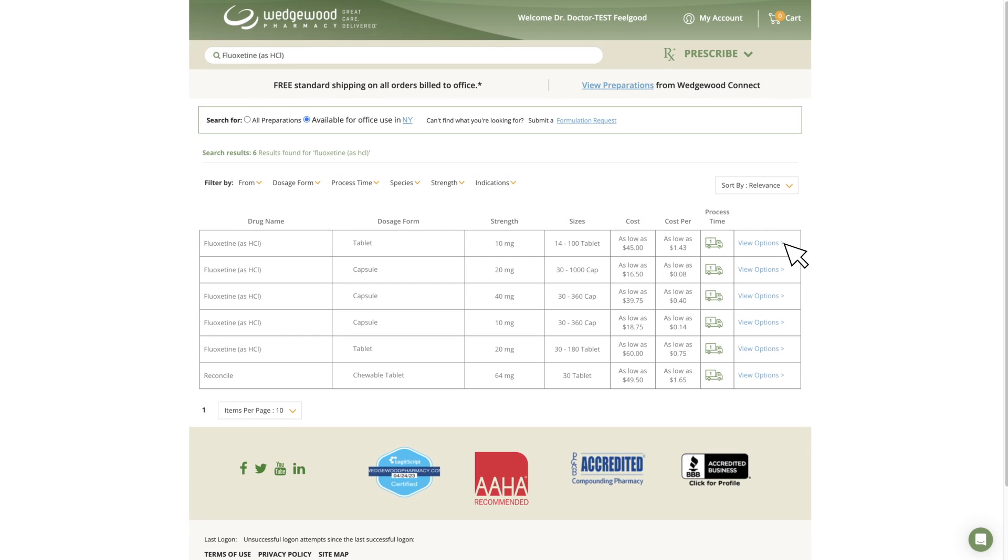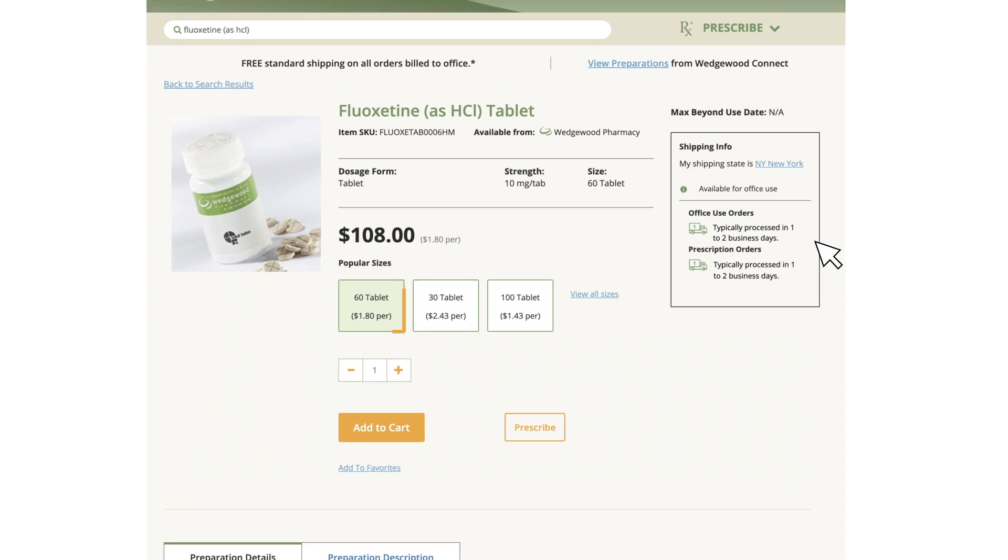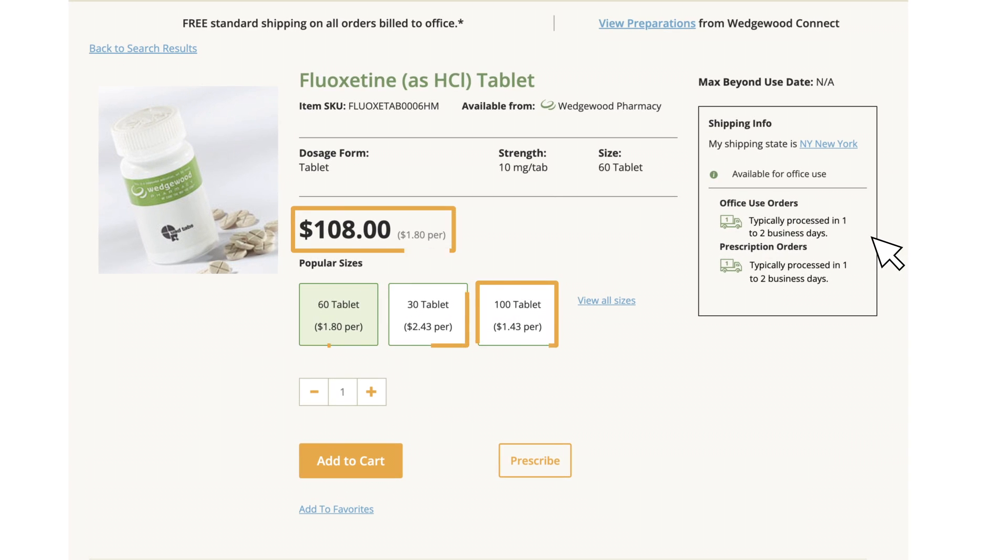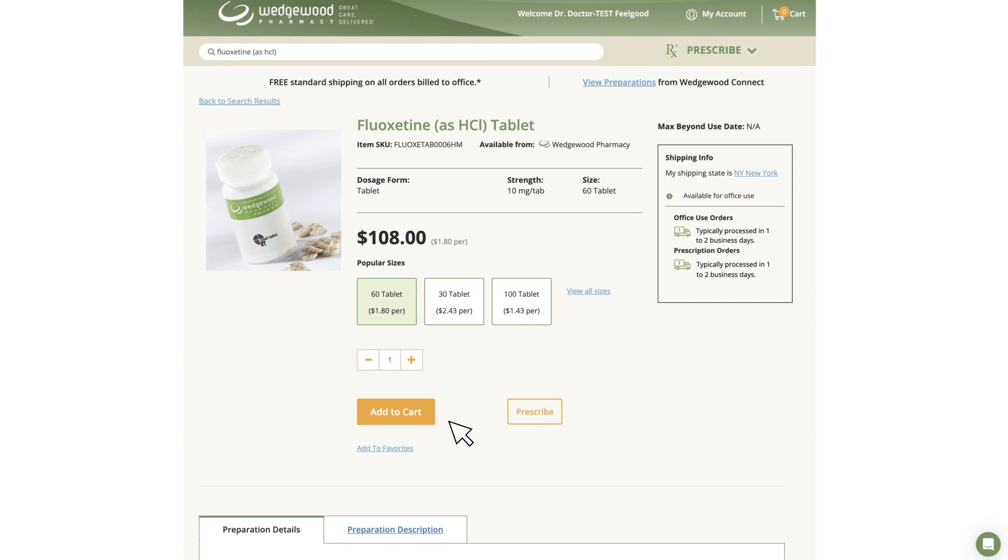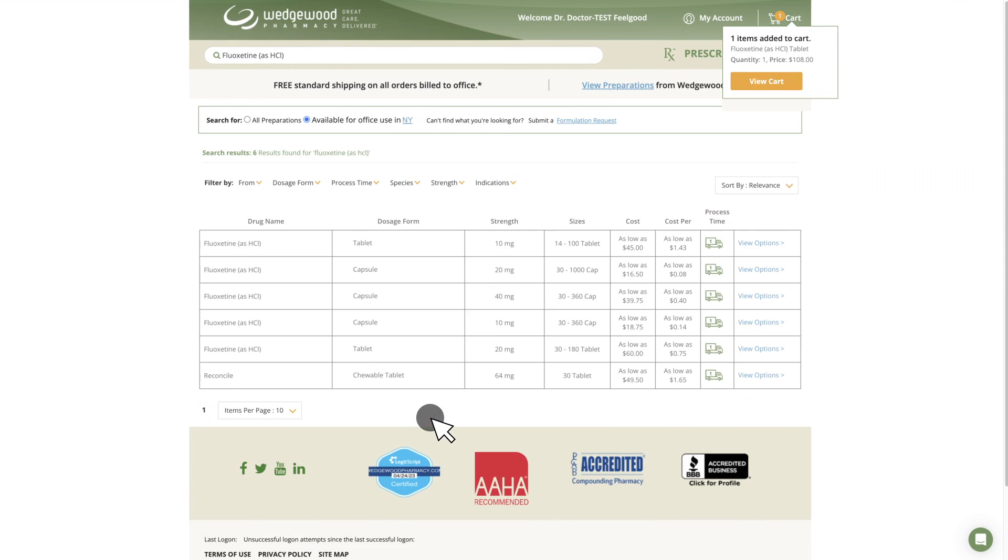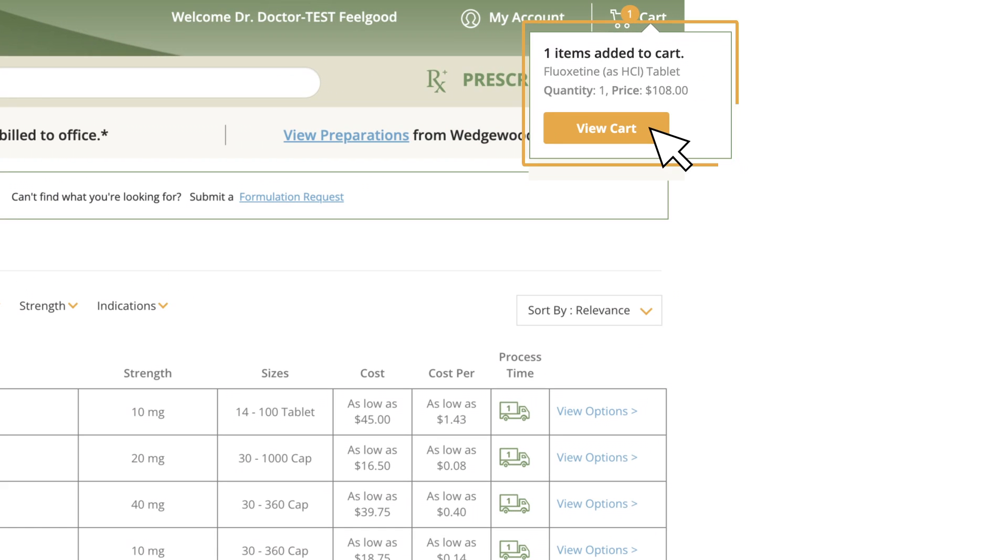Choose an appropriate alternative and select View Options to see package sizes, prices, and flavors. Place the item in your cart and proceed to checkout to complete the office order.